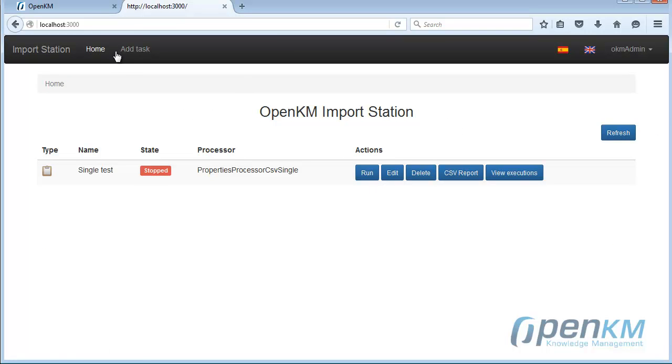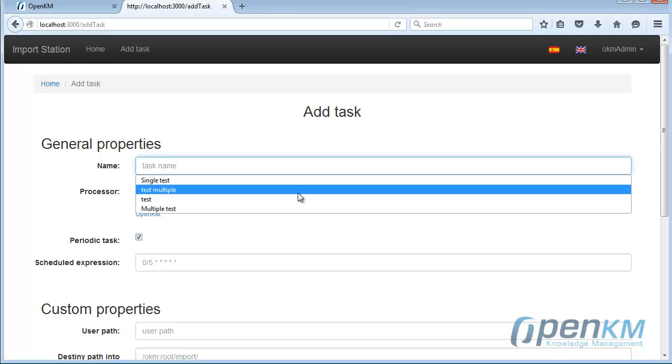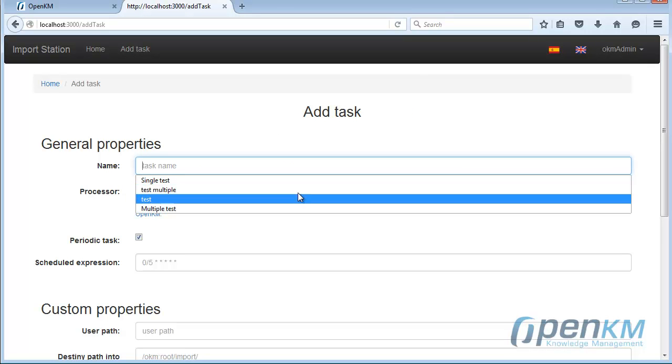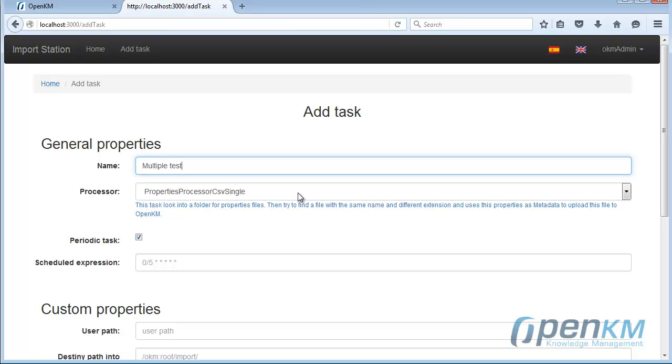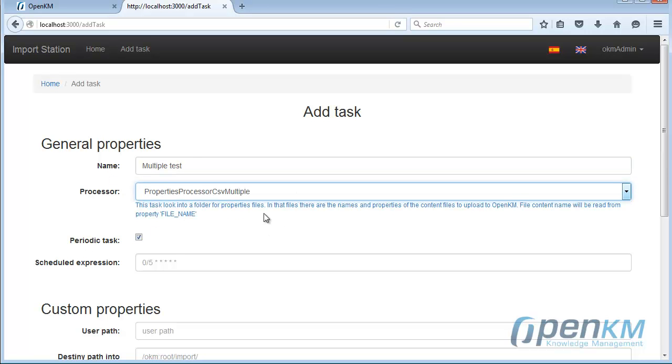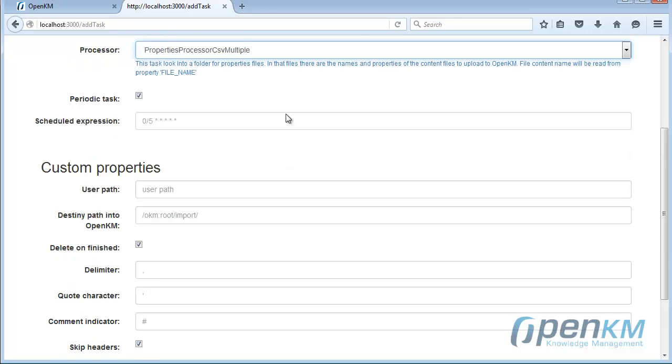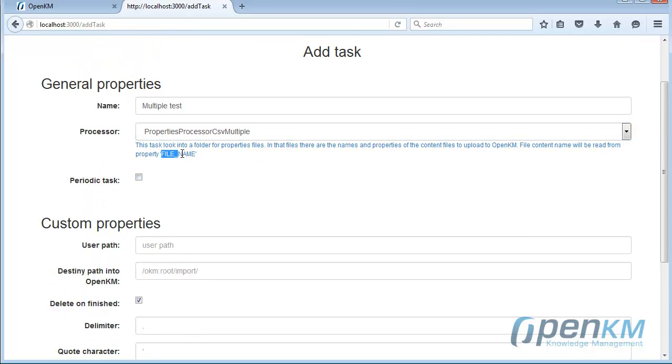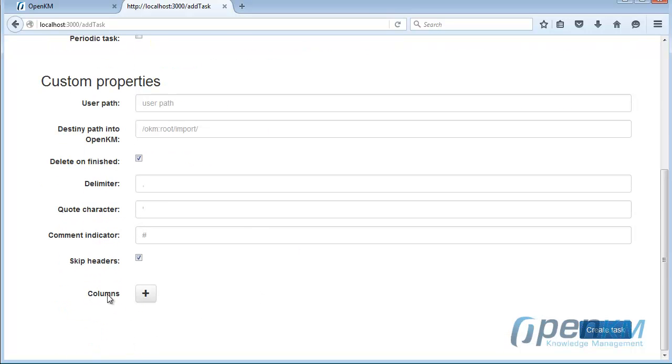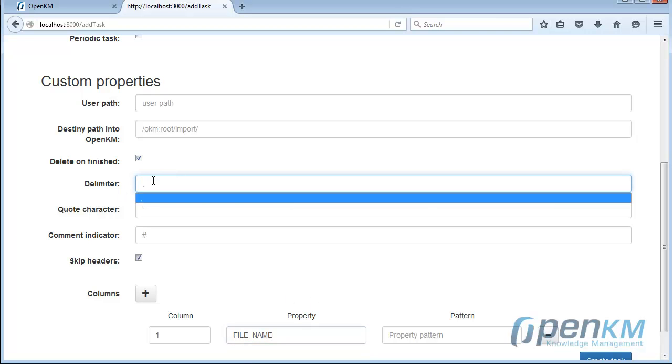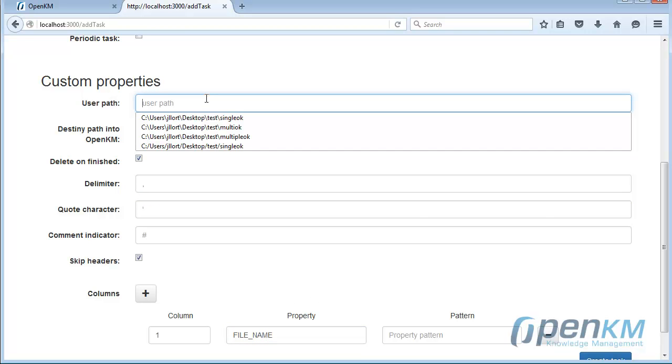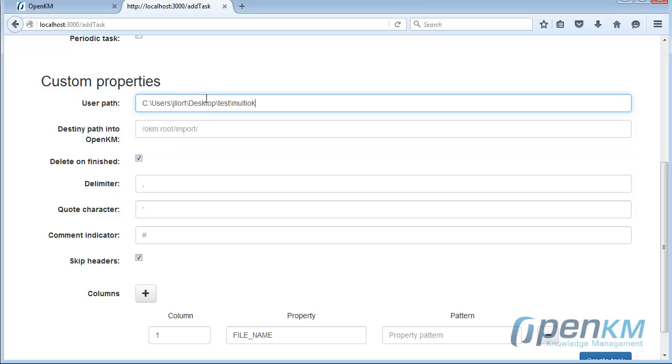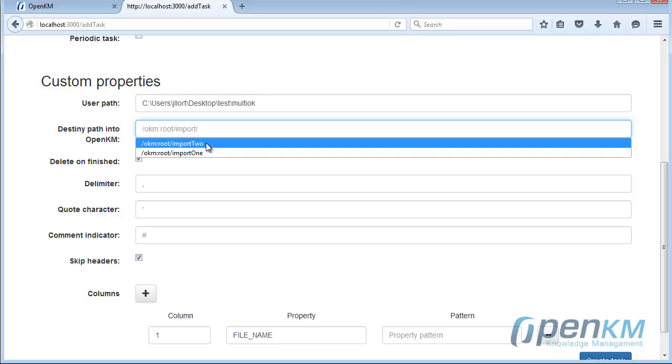We create a new task. In this case, we will use the multiple procedure. This drop-down list can be extended easily thanks to the plugin system. For the multiple case, we need to use the file name in the first column. We set the folder where the files are located on our PC and the final location.